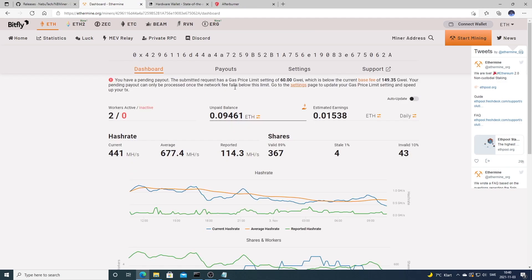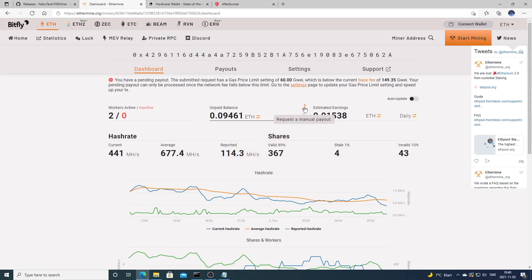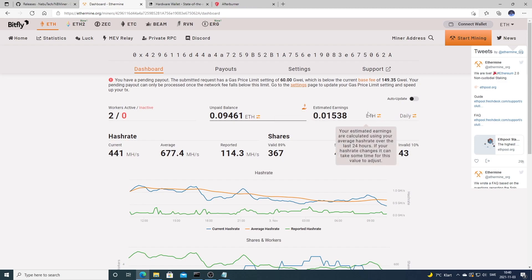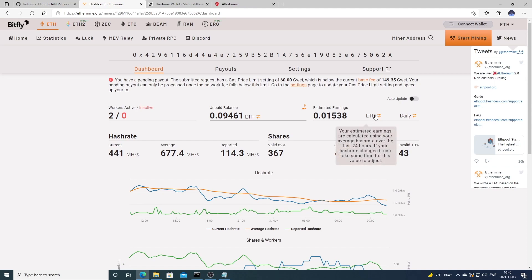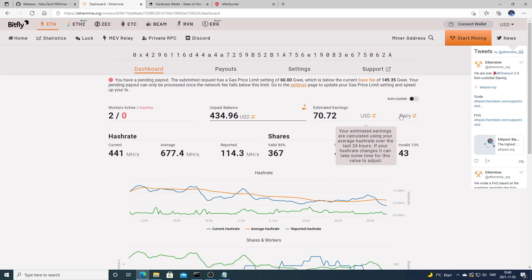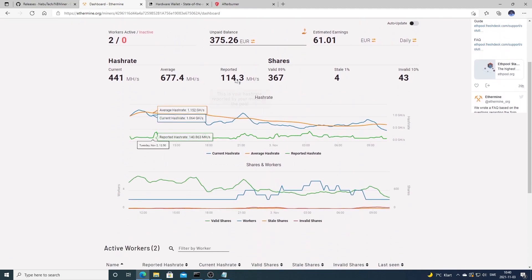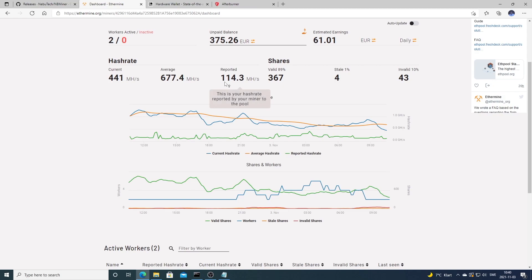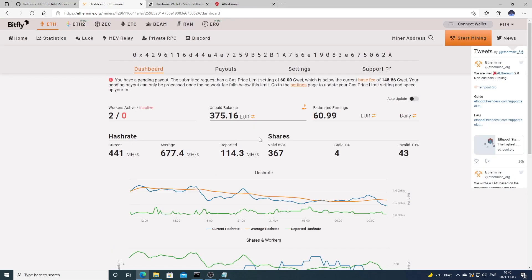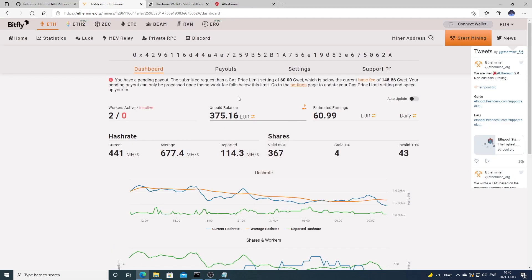Here you can see the information that you need. You have workers active, you have unpaid balance. You can do manual payout when you reach 0.005 ETH. You can check how much you are estimated to earn using ETH or USD daily, weekly, monthly. Here you see the information reported. This is what's reported in your rig. This wallet address is just the default I get for the NBMiner, so this is not my own.